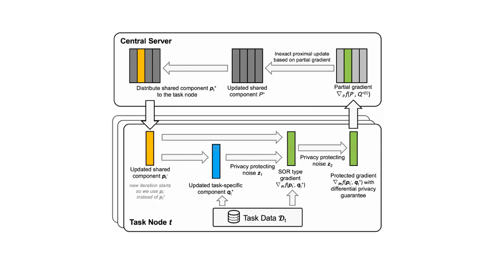Here's the overall system. In each task node, task-specific component Q is updated and noise is added to protect its privacy. With previously updated shared component P, this task node sends noisy gradient to the central server asynchronously.